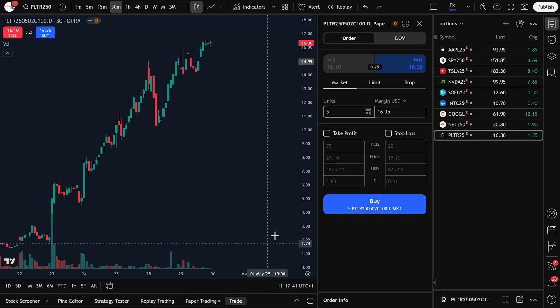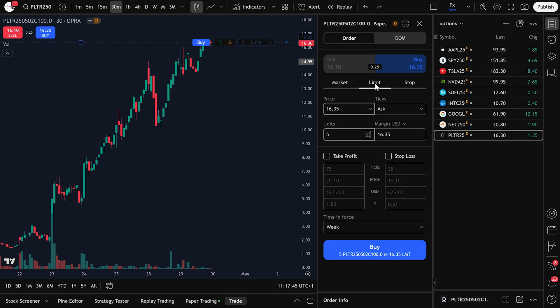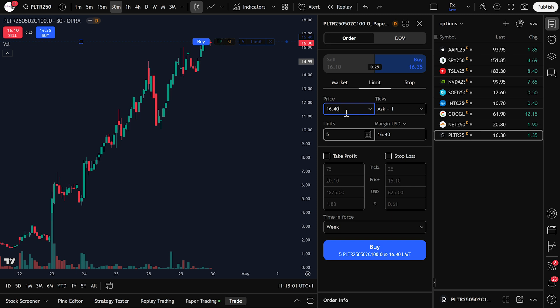Change the order type to Limit Order and set your desired price. Let's say we want to buy at 16.40. Then enter the number of units, let's say 3 units, and click Buy.